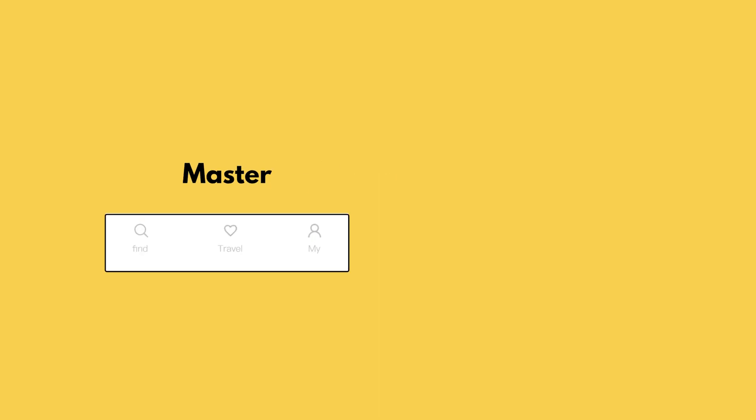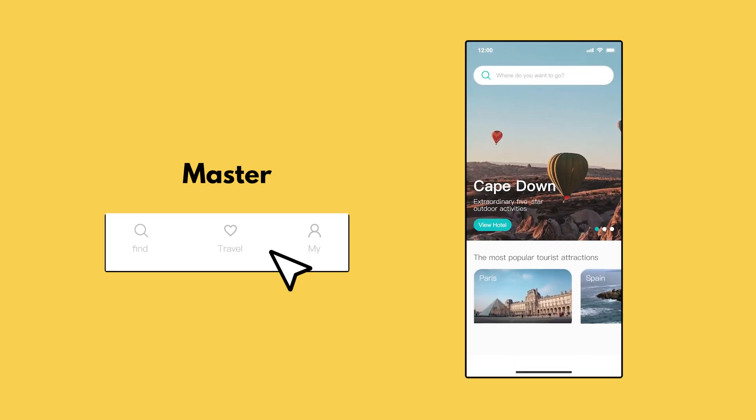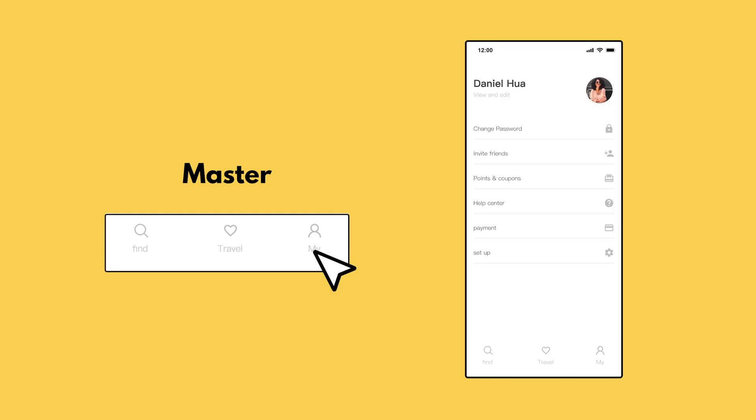Masters are collections of widgets that you can reuse and batch modify throughout a project. All the changes you make to a master are automatically pushed out to every individual instance of this master in the project. Elements that are commonly created as masters include headers, footers, and navigation bars, since they're generally the same on every page of a website or application.